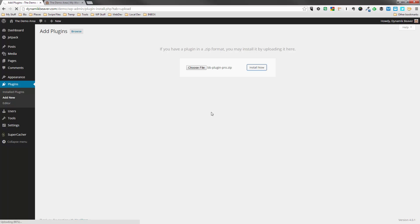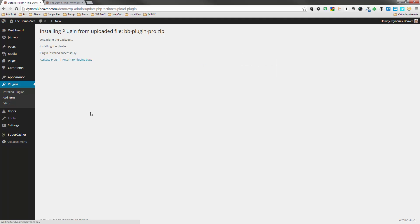And now the plugin is uploading. That will only take a second or two. And as soon as the plugin is done, we can activate it over here.